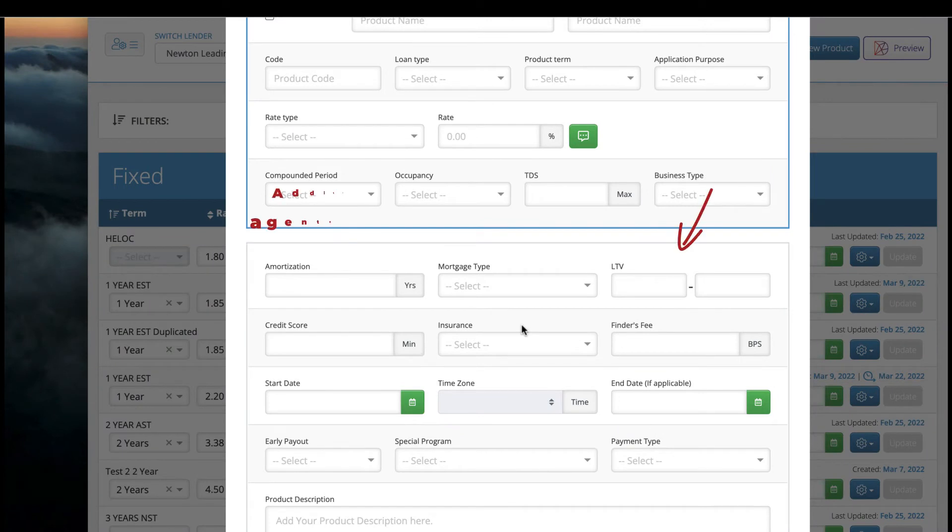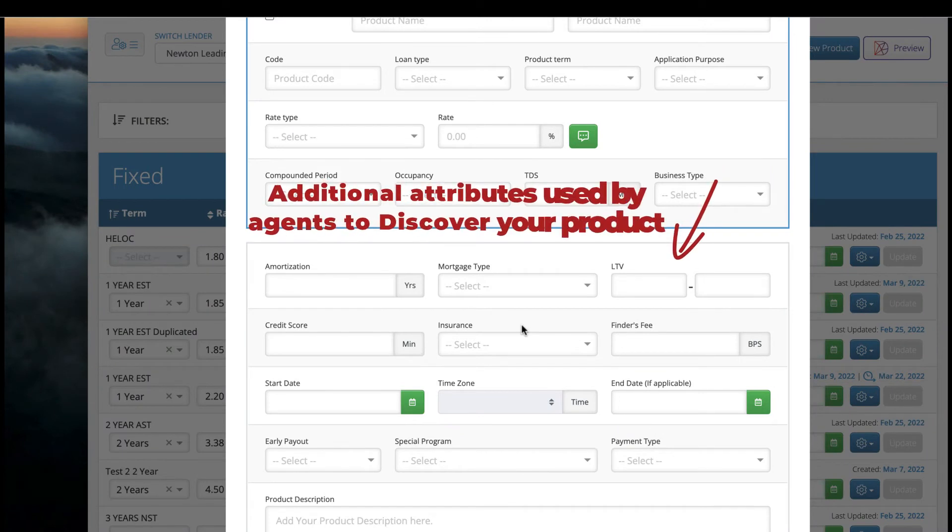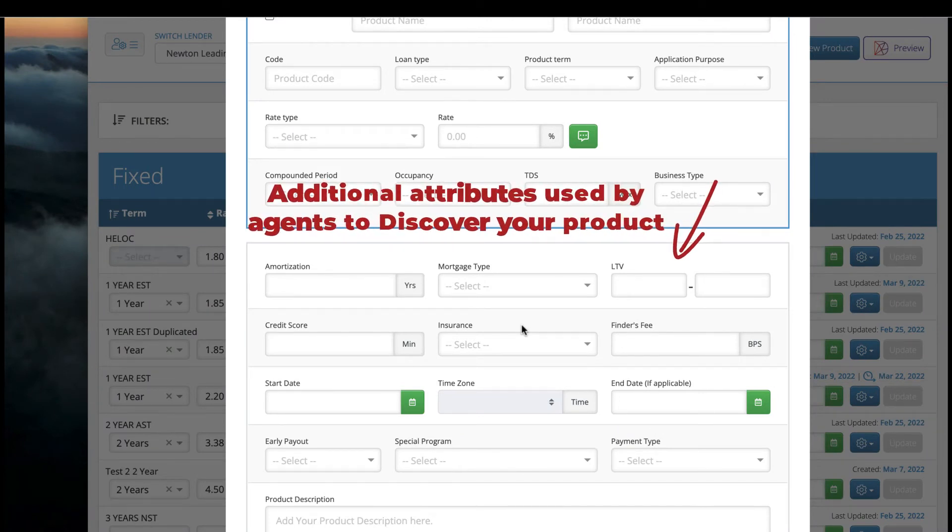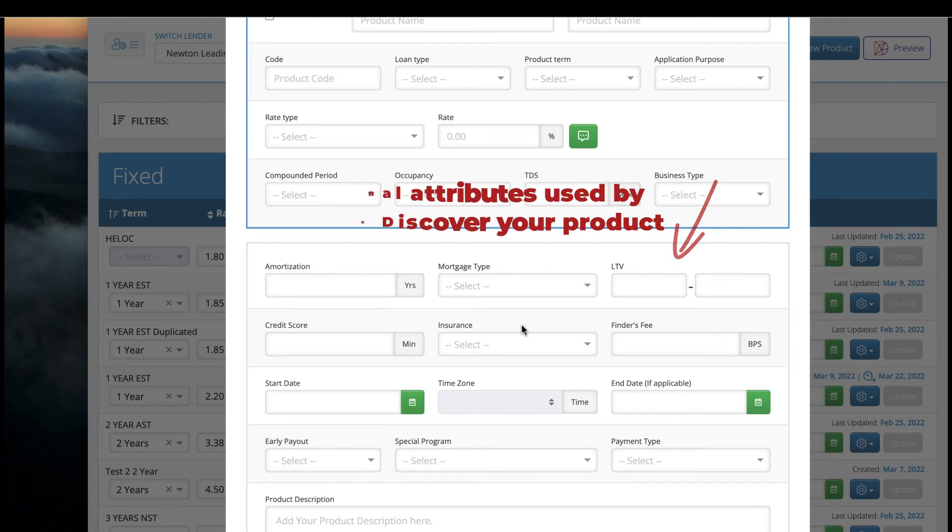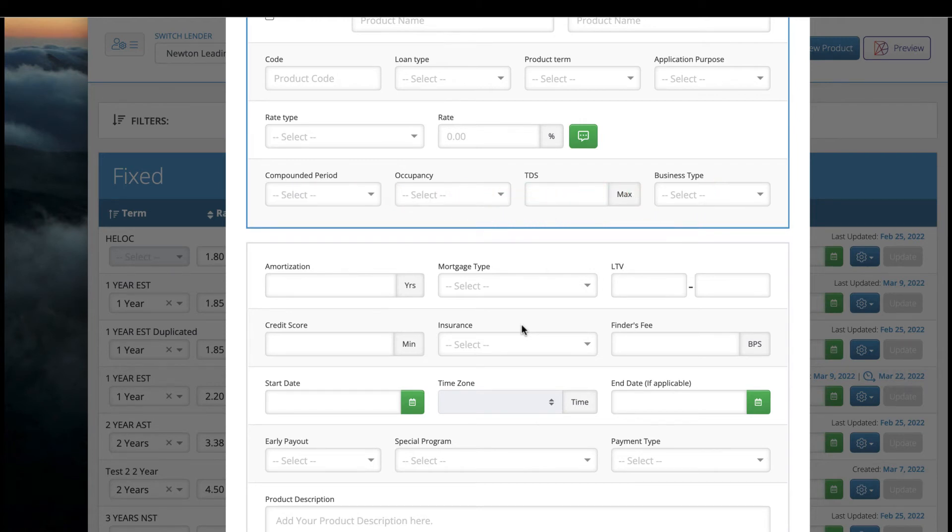Below are additional attributes that are used by mortgage agents when they're searching for a good product match for their deals. The more attributes you complete for your products, the better the chances of receiving the type of deals you're looking for. Think of it as a matchmaker for your product and the broker's next application.